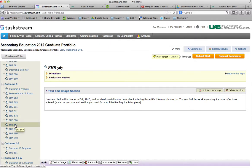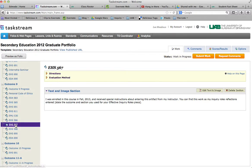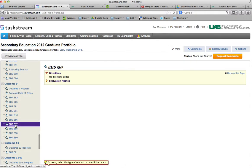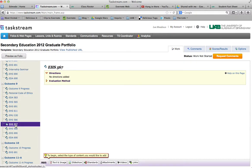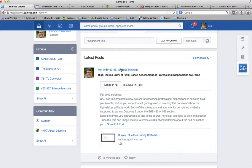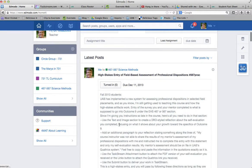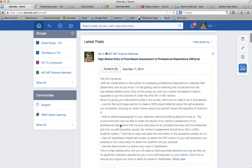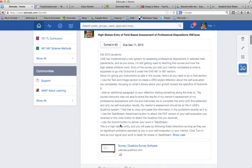So a last note, and this probably doesn't apply to any of you, but if for some reason you've already entered your self-evaluation, I just posted an assignment - high stakes entry of the field-based professional dispositions - that talks about how you enter it under outcome 9.